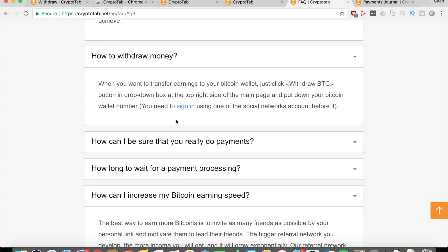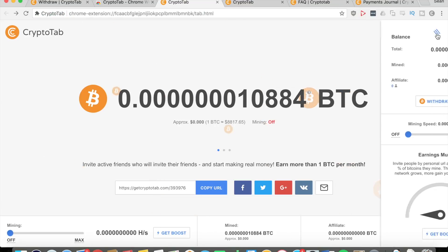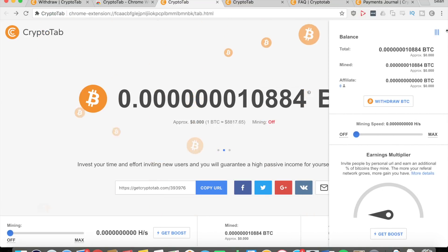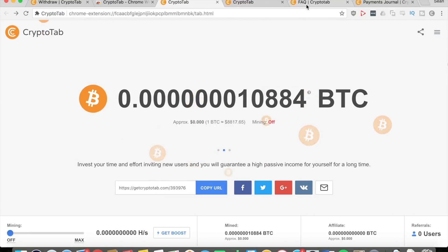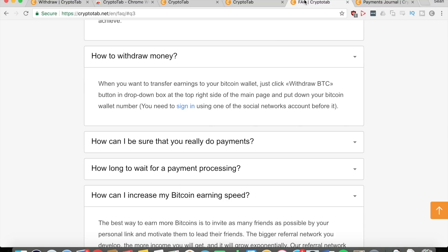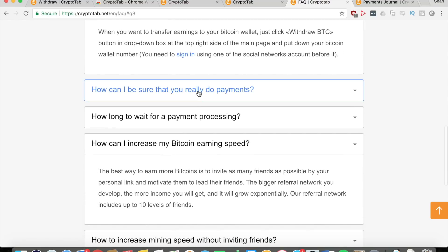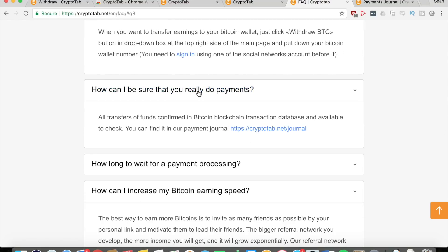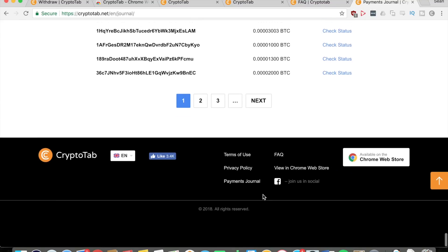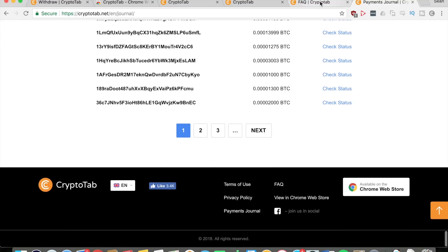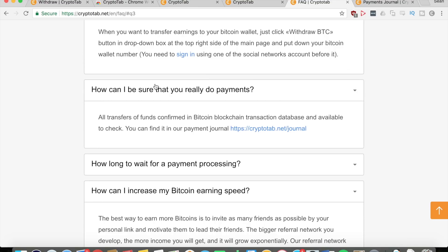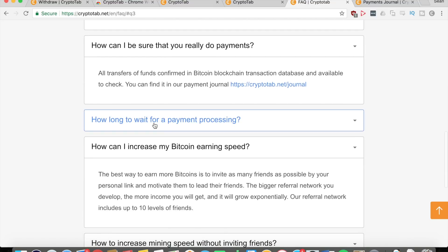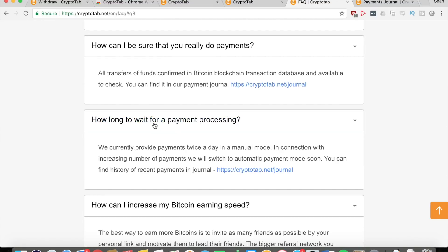How do you withdraw money? When you want to transfer earnings, just click on Withdraw BTC as I showed you before in the drop-down box in the right corner of the page. You're going to need to sign in using one of your social network accounts before you can withdraw. This will bring you back to that other page I showed you before, the payments journal, which has all the proof that they've been paying out.